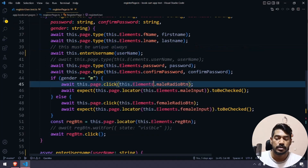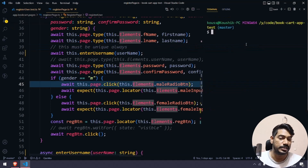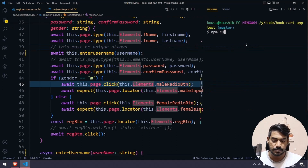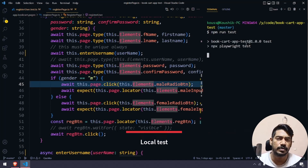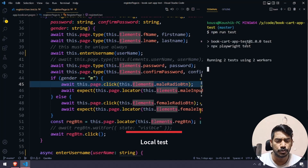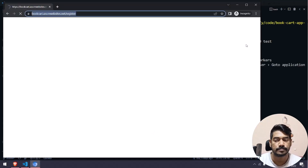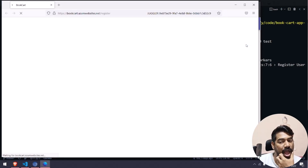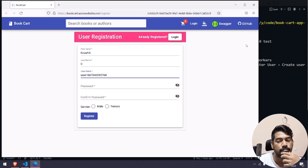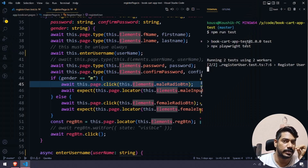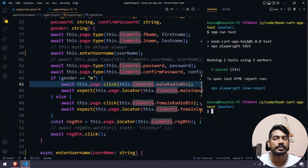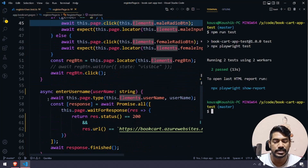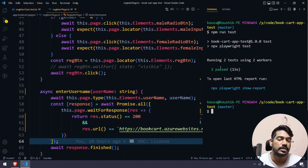Just to make sure, I'll open the terminal and run npm run test. Let's execute this — this time it's going to pass in both browsers. Here you can see it took a little pause because the API validation is happening. Two tests passed — awesome.